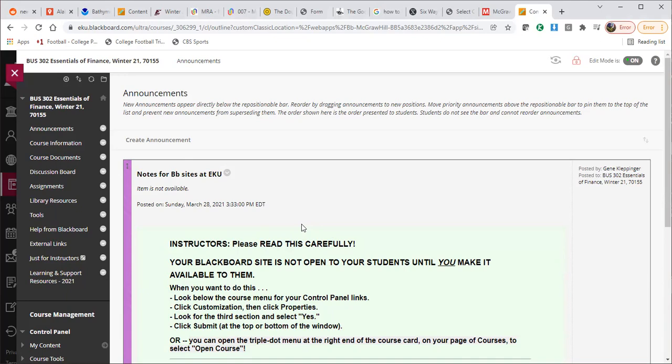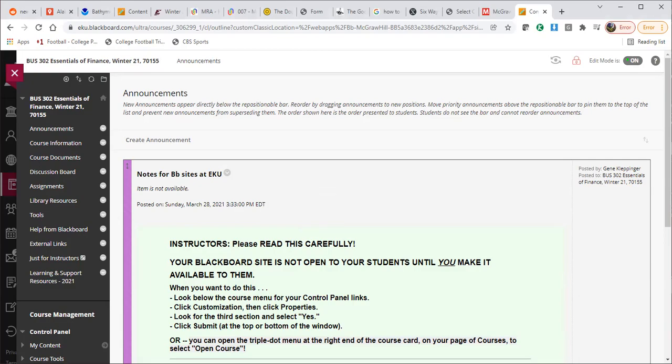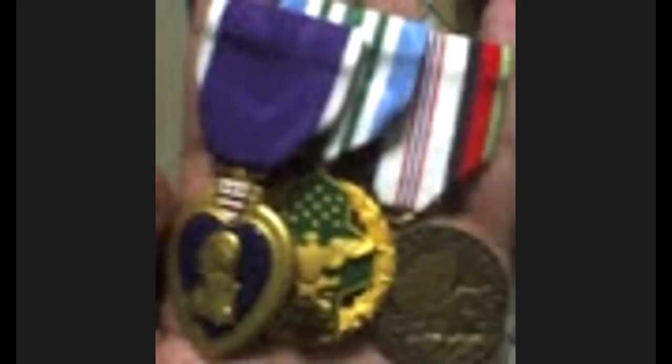So welcome to the course. I hope everyone is excited about doing this and everyone is able to get through it very quickly and easily. But if not, you can always email me. It's Benjamin dot Woodruff at EKU dot edu. I am very happy to answer any questions that you may have. So thank you so much. And I look forward to our course.